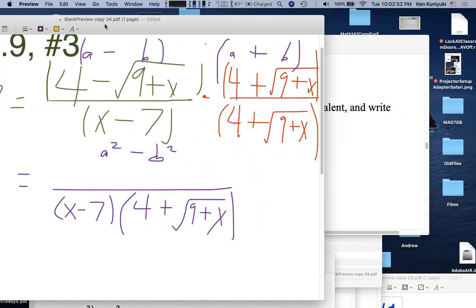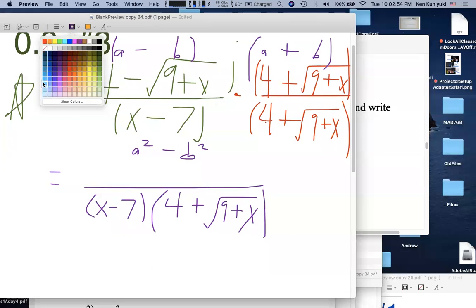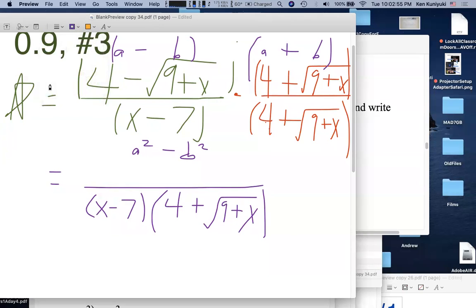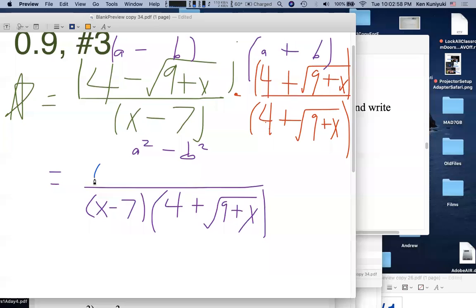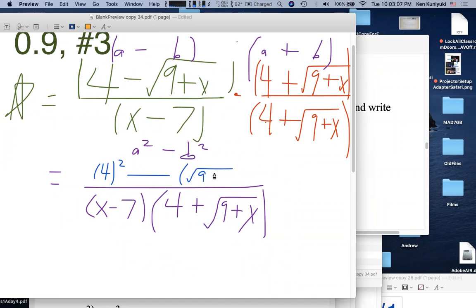A lot of students forget the grouping symbols when subtracting a multi-term expression. The numerator is 16 − (9 + x), all over (x − 7)(4 + √(9+x)).